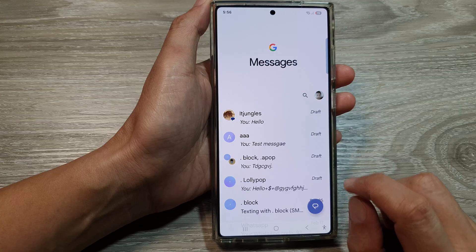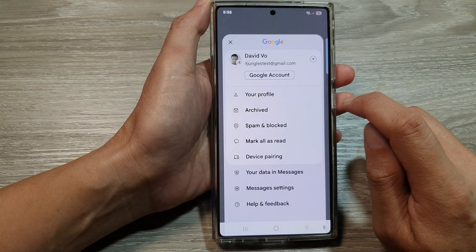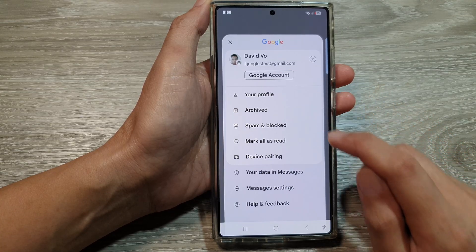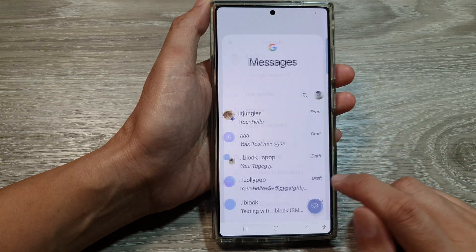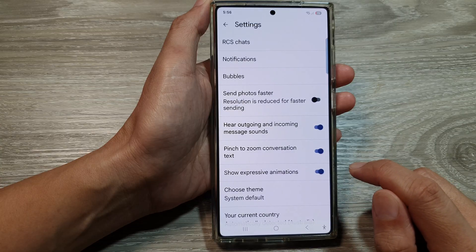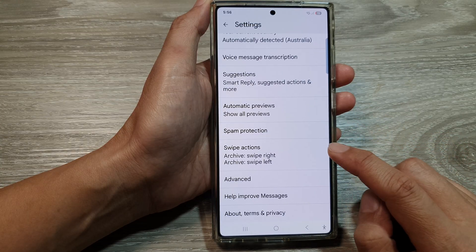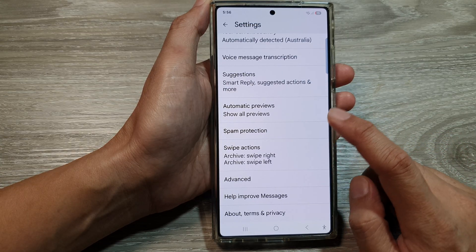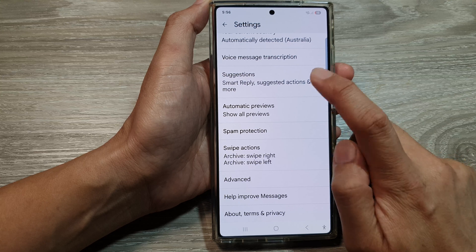After that, tap on the picture profile icon. From the menu, tap on messages settings. Then scroll down and tap on suggestions.